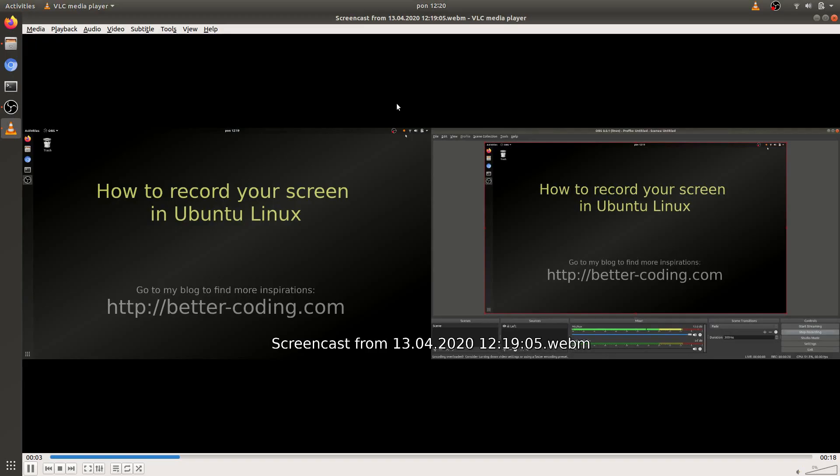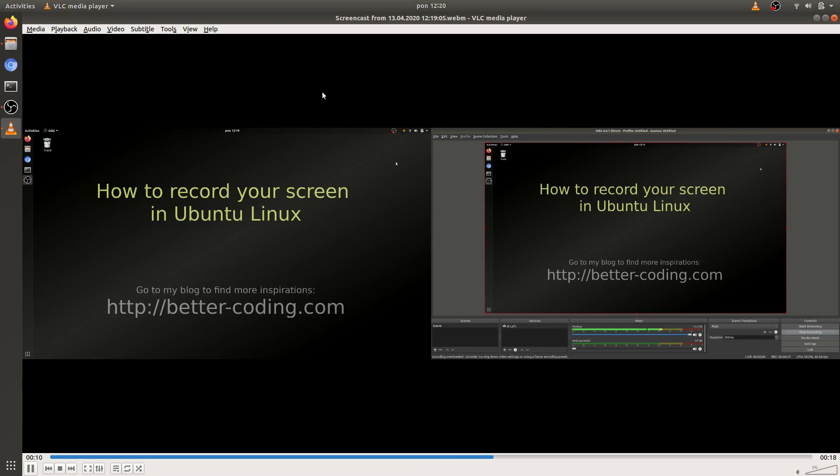As you can see the screen was recorded. In my case I have two monitors attached to my laptop so I have two screens recorded.